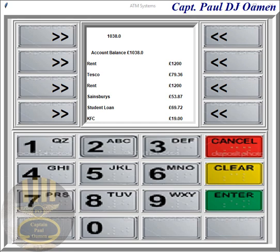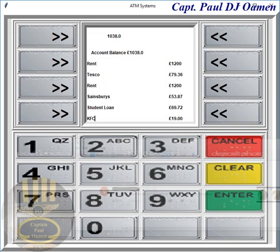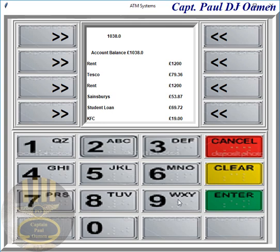Hi and welcome to this Python tutorial. This tutorial is actually at the request of one of my viewers who wanted me to develop an ATM system. He mentioned I had done an ATM PIN banking project in Visual Basic and asked me to do it in Python, and that's what I've done. I'm going to show you guys how this works.